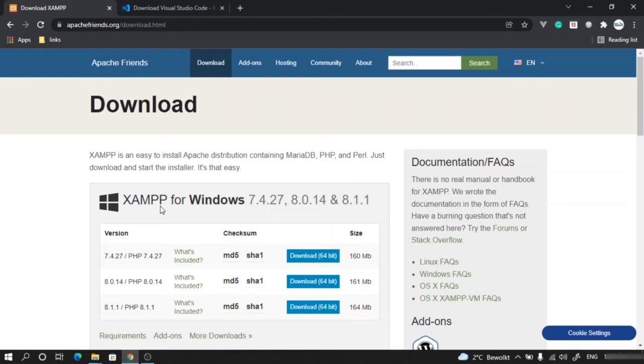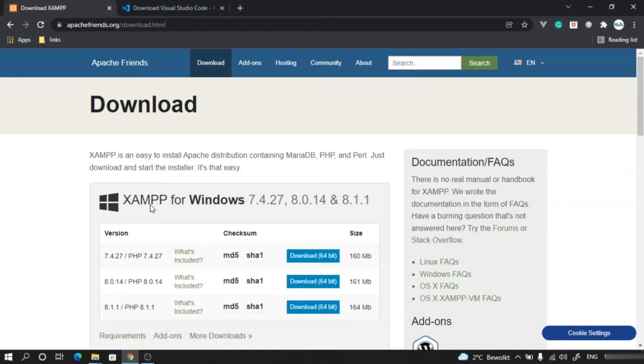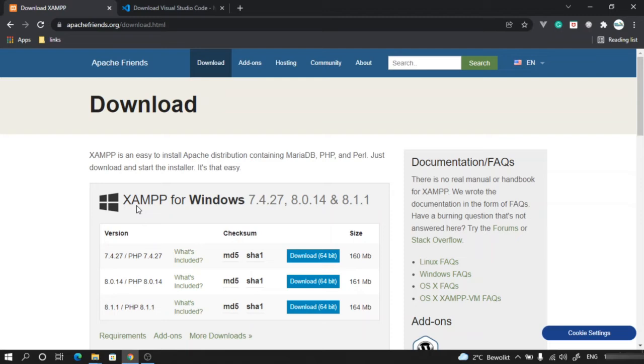This XAMPP software is a combination of four softwares: server, database, and of course the operating system supported library. So we can consider three softwares are coming here. One is server, one is database. Server is Apache, database is MySQL, and then PHP parser itself.